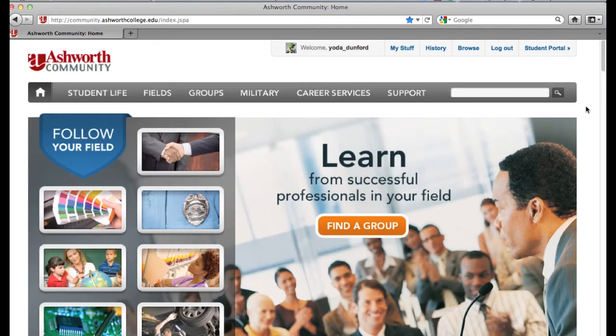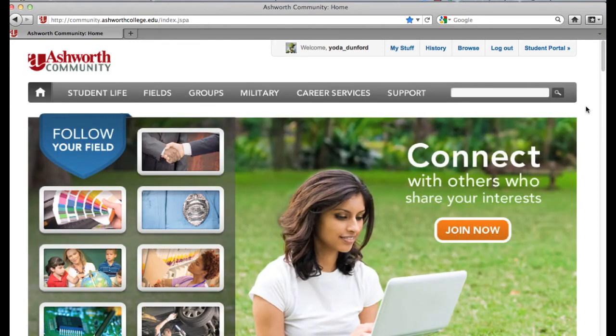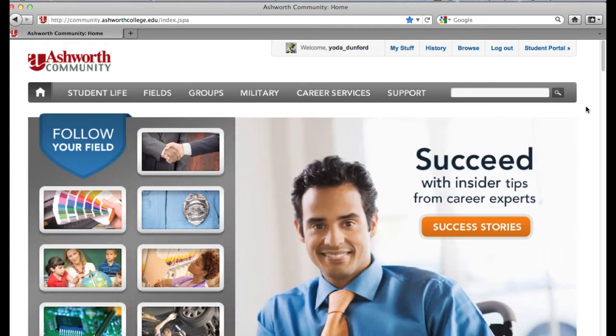One of the great things about the Ashworth College community is that we have groups that correspond to all the different programs that we offer here at Ashworth. So whether you're in a business program, criminal justice, a creative program, health care, technology, trades — any program that you're in, we have a group that's just for you within the community.